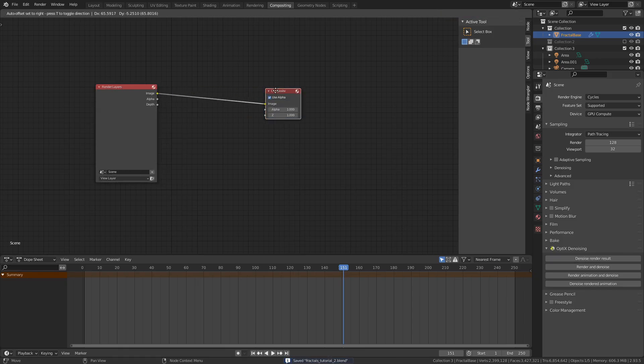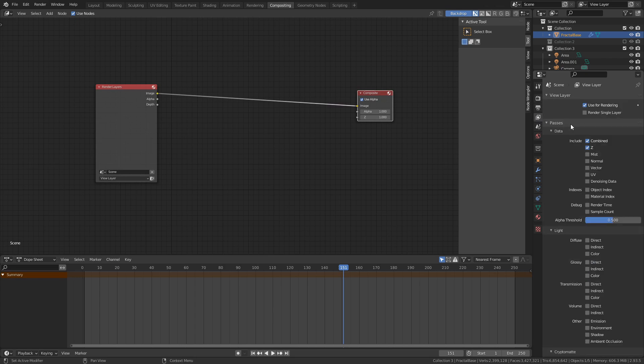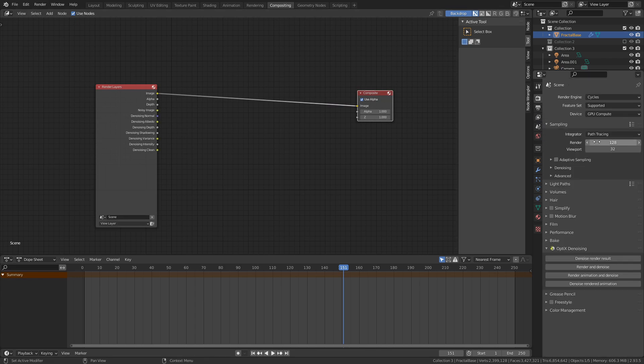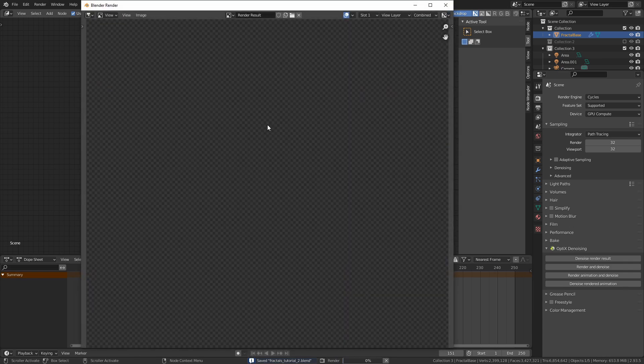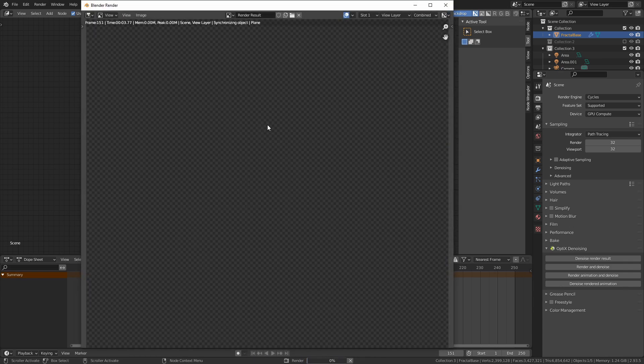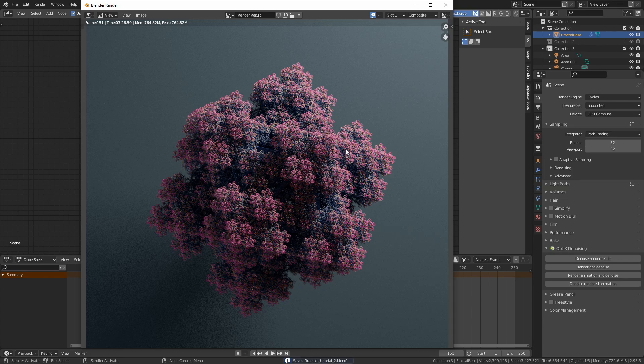When I was satisfied with the scene setup, I set the render samples to 32, enabled the denoising data in the view layer properties tab, and did a test render. I then used this test render to do some compositing.